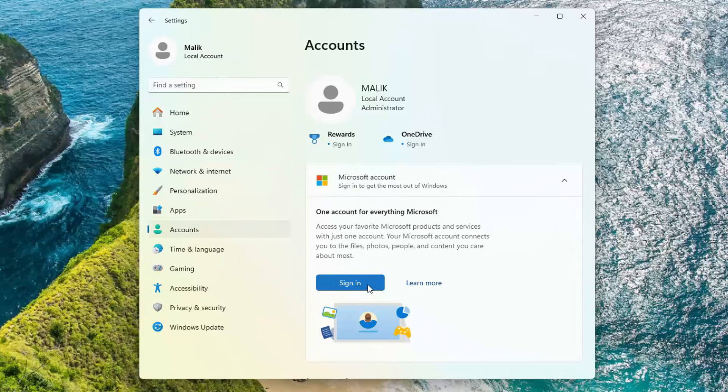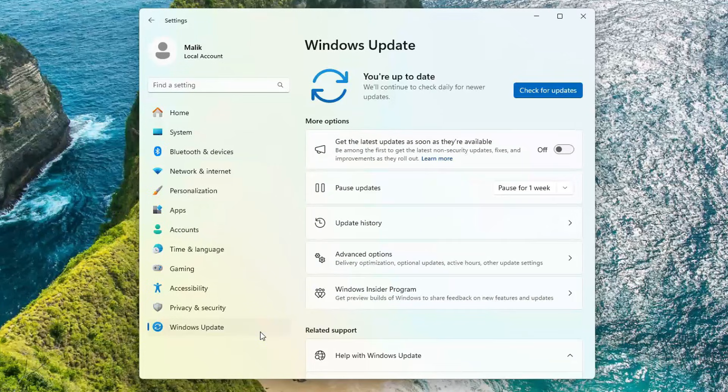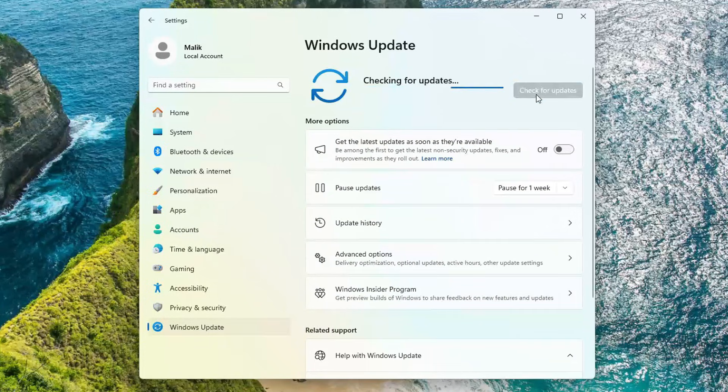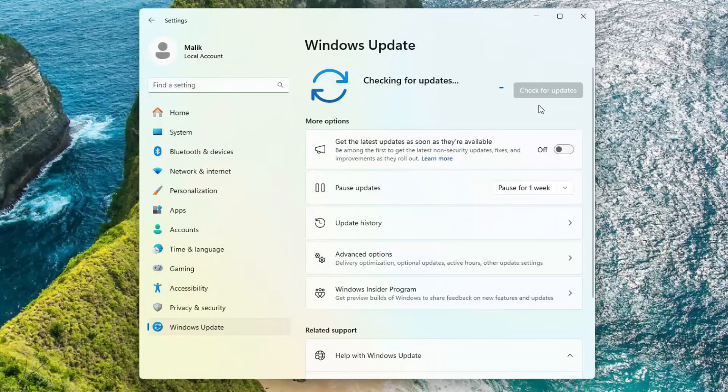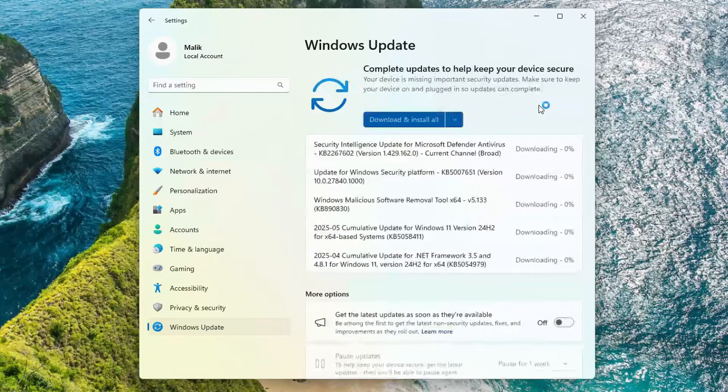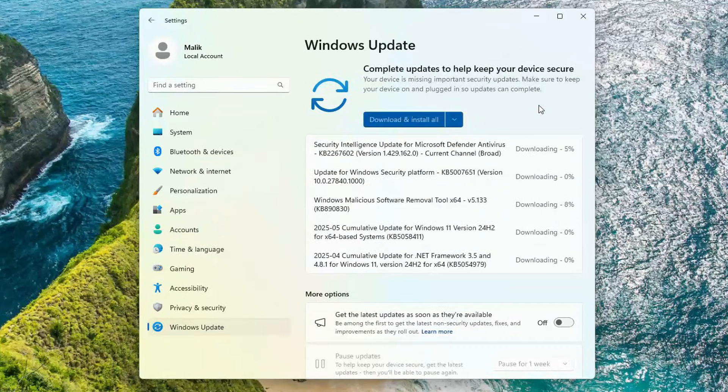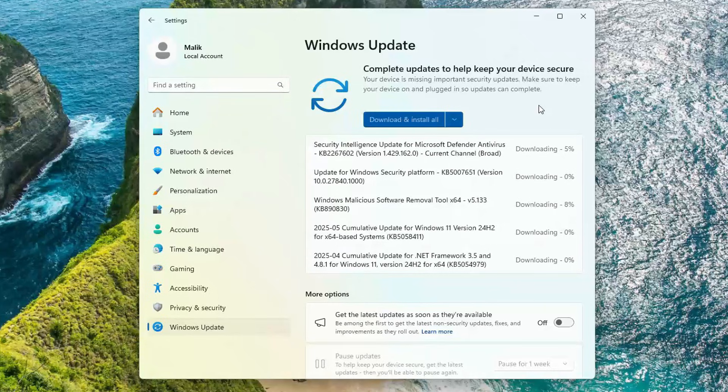Let's also check if Windows 11 will receive security updates on an unsupported computer. Go to Windows Update and click Check for Updates. Yes, as you can see, updates are being received without any issues.